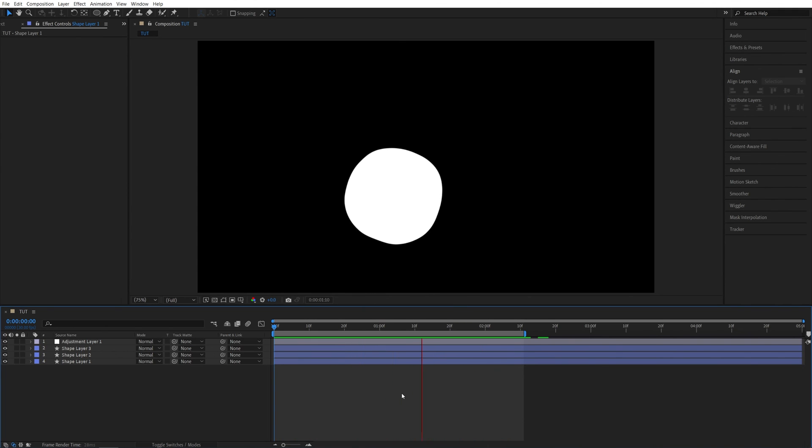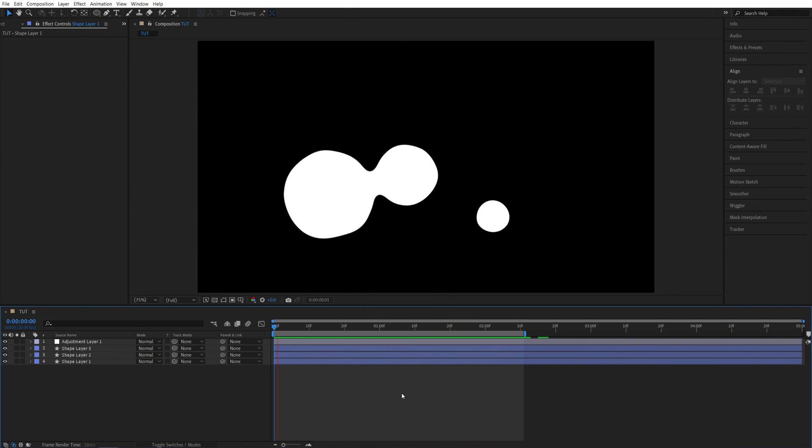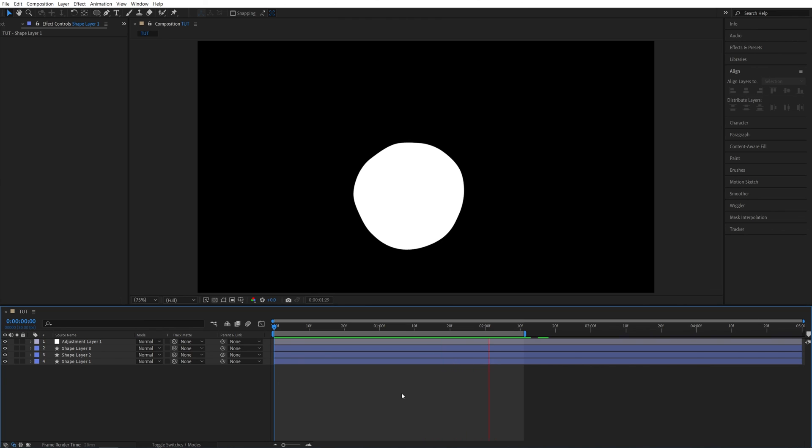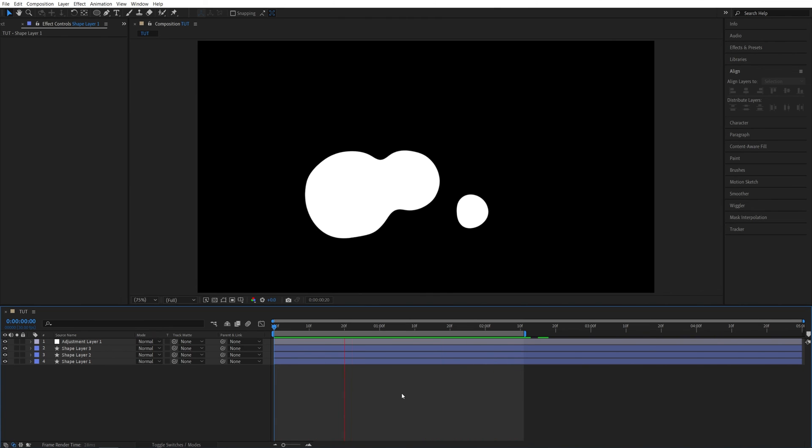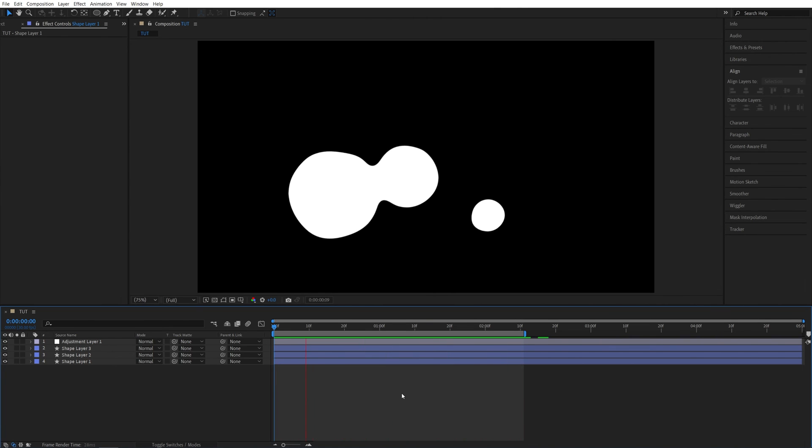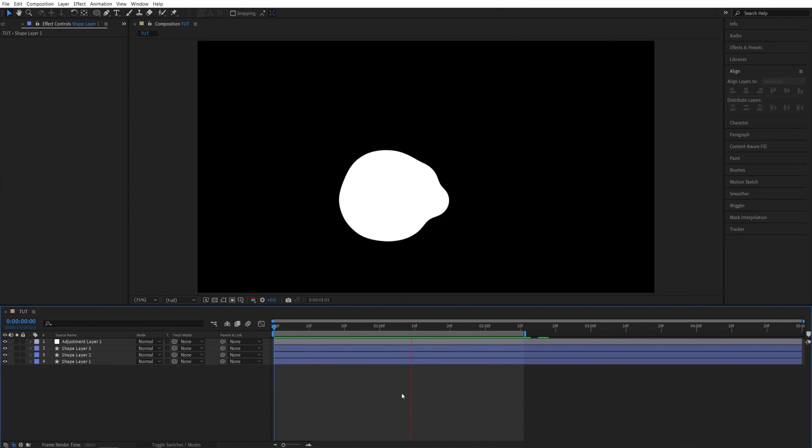And that is how you create a liquid animation or liquid effect very quickly and easily in After Effects. I hope you enjoyed and learned something new, thank you guys for watching, see you in the next one, peace out.